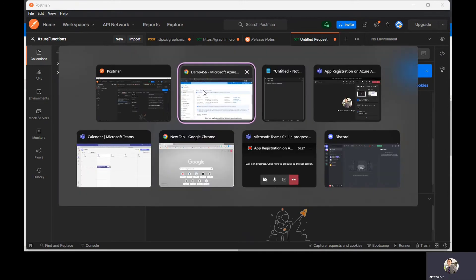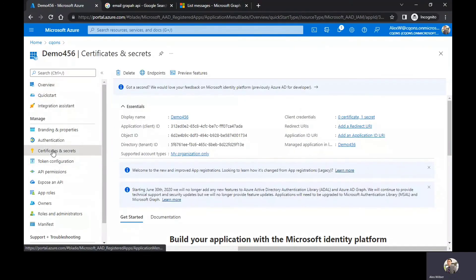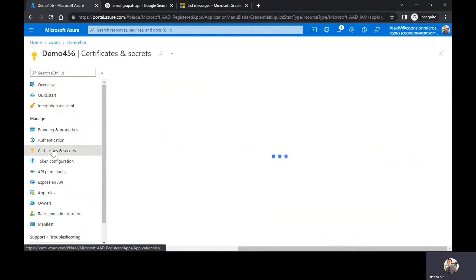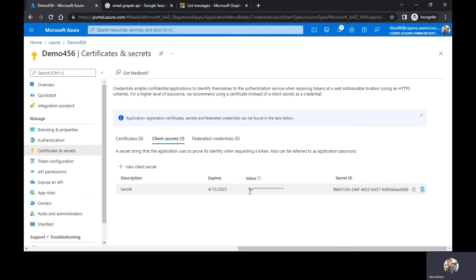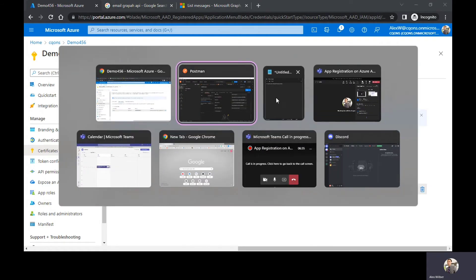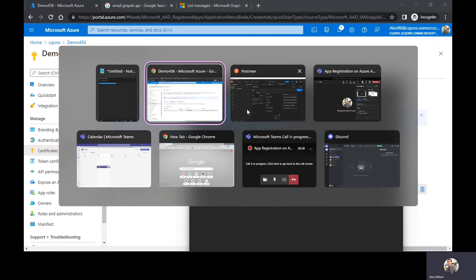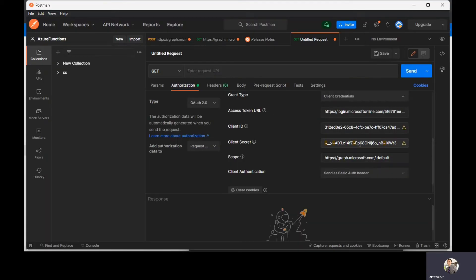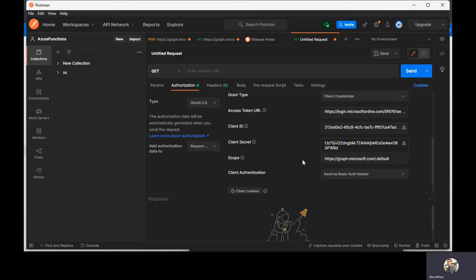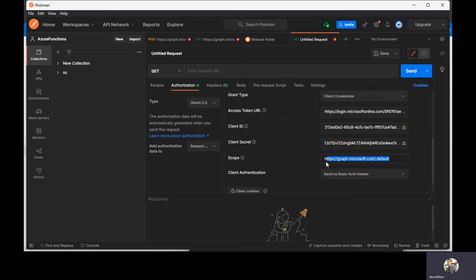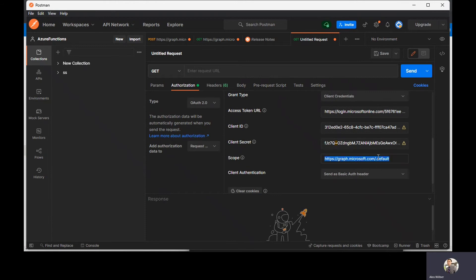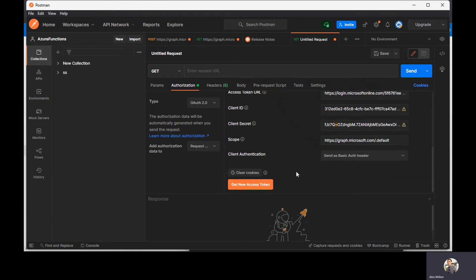Now the next thing you need is client secret. So if I go back and select certificates and secrets, you see the value has been encrypted. That was the reason why I asked you to copy the value beforehand in the notepad so that we have that value handy. I have pasted the client secret as well. Now the scope says graph.microsoft.com/.default. The default scope asks the permission upfront. All the permission would be asked upfront. So right now we are ready to go and ask for the access token.